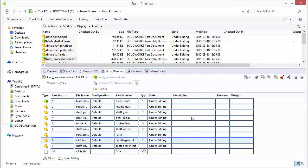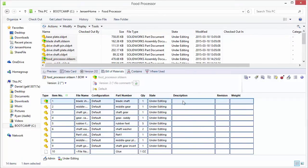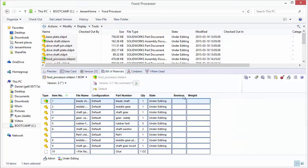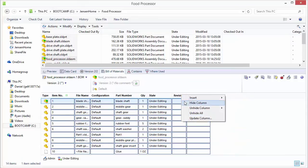You'll notice that it brings back in these columns since it's updating it based on that BOM. So we'd have to re-hide these if we wanted to.